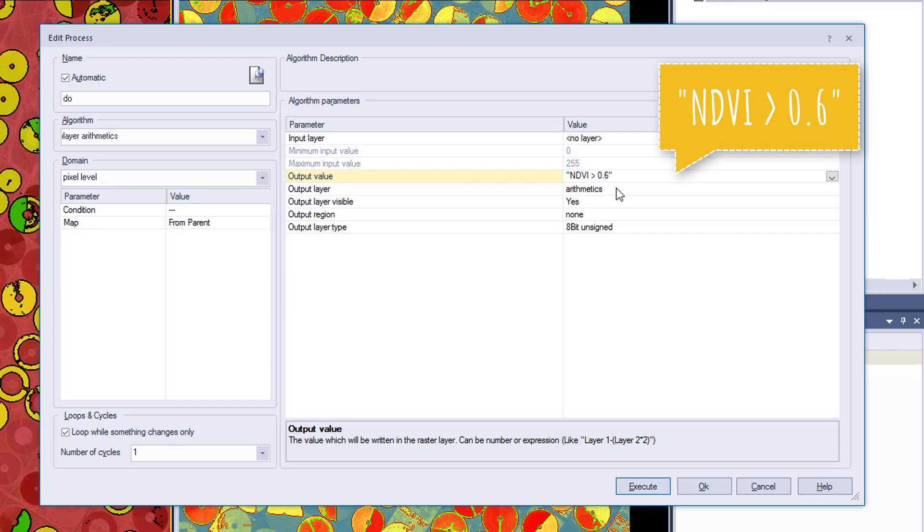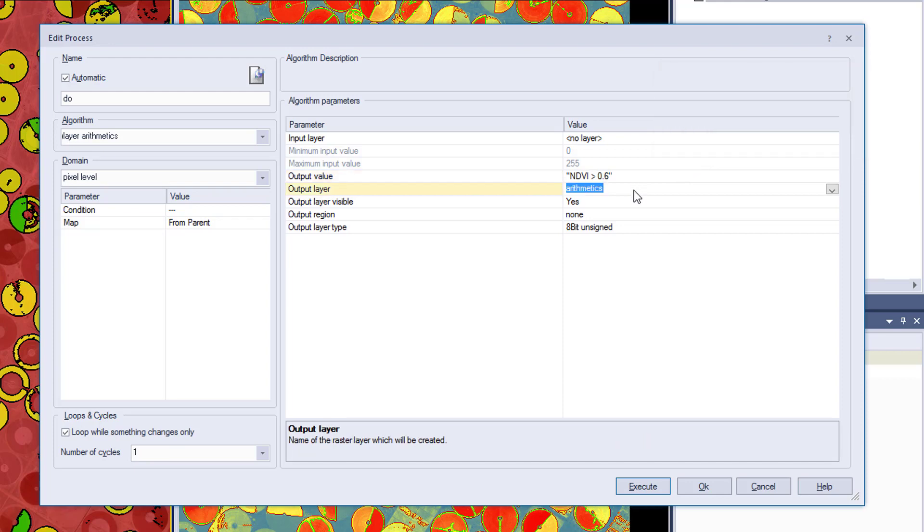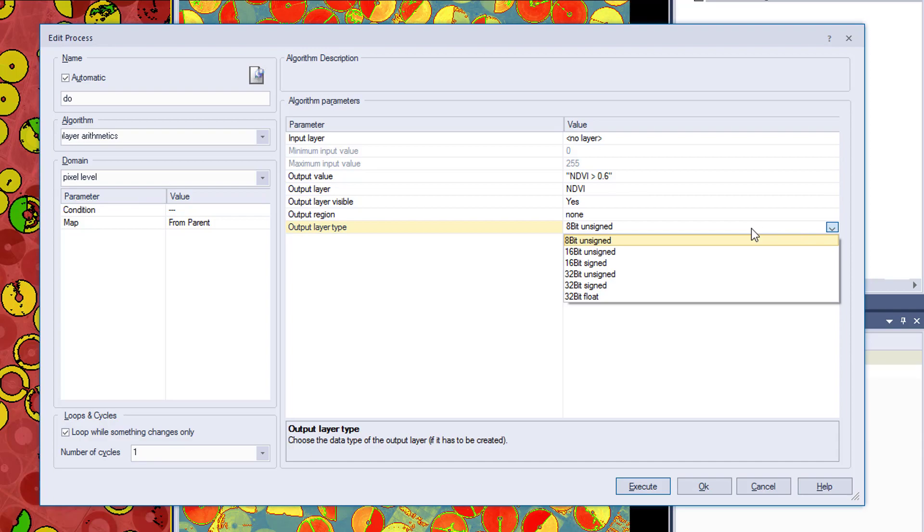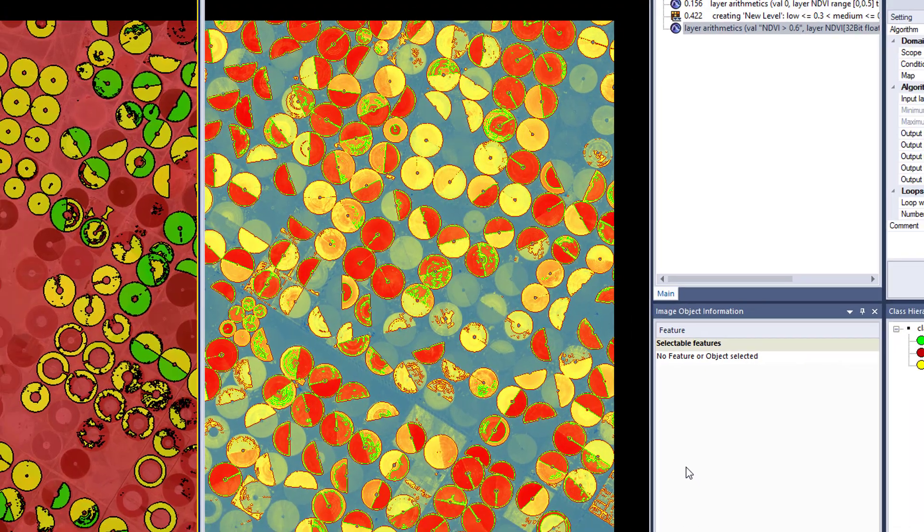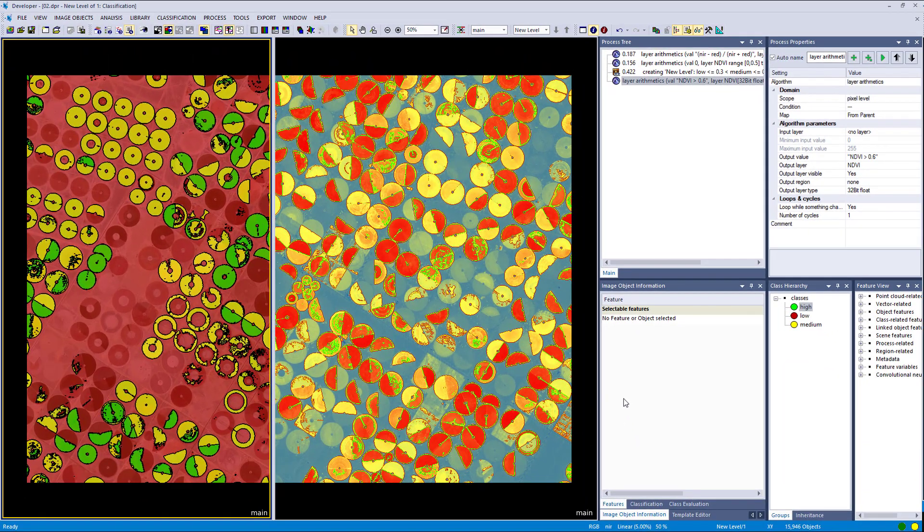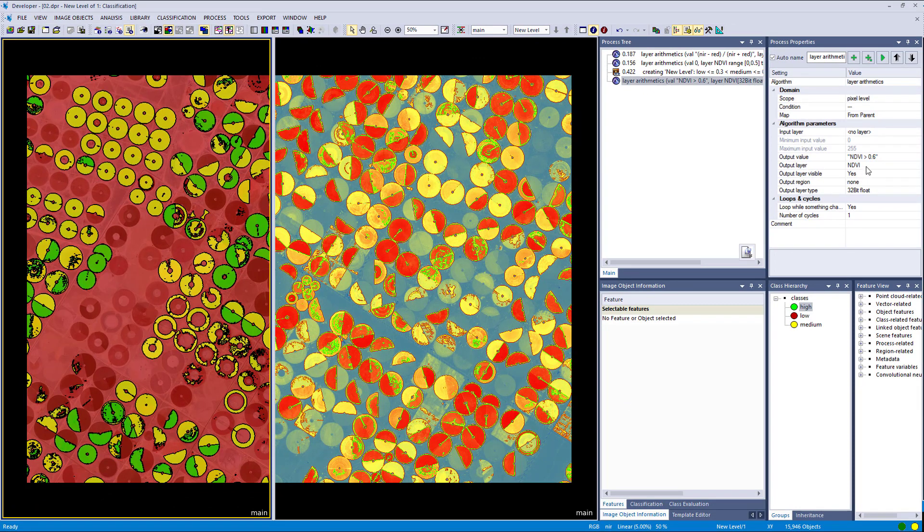Output layer name, we are going to also enter NDVI, so it is going to overwrite our NDVI layer. And output layer type, the 32-bit float doesn't make sense in this case, but let's just use it.